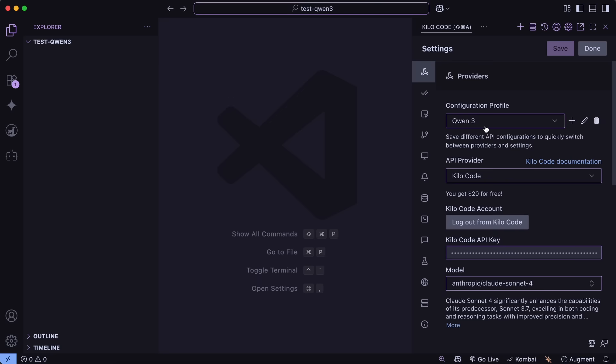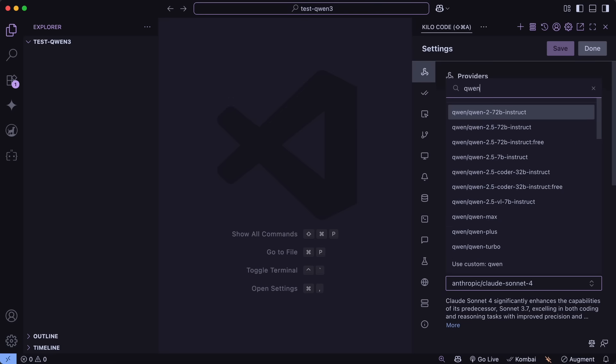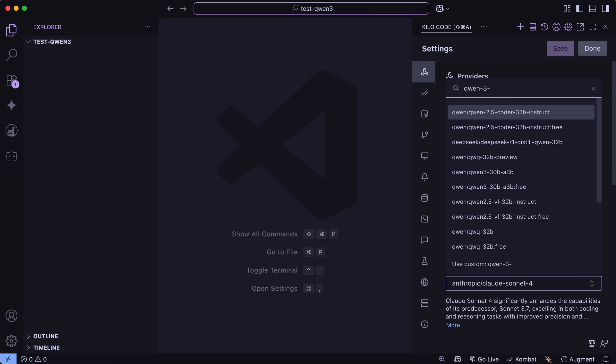You can just get that installed, then go to the settings and select the Kilo Code provider, and then select the new Qwen 3 model here, and then you can use it as well.